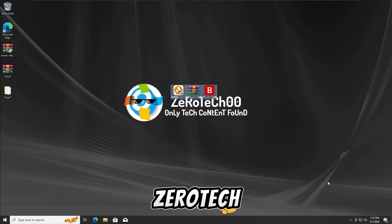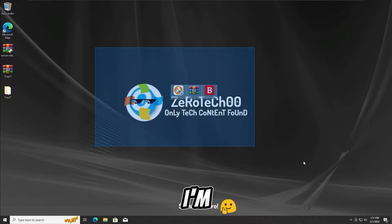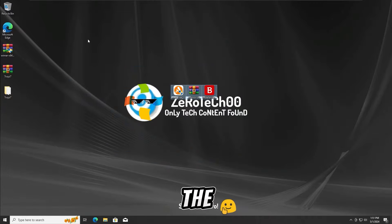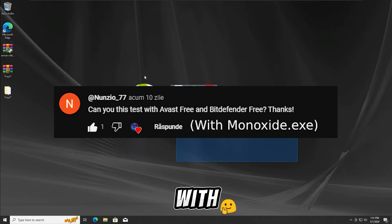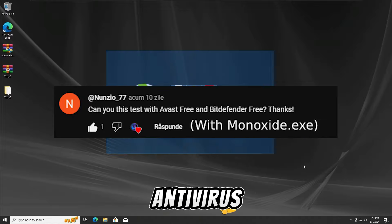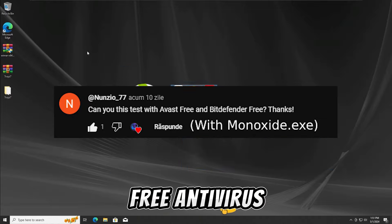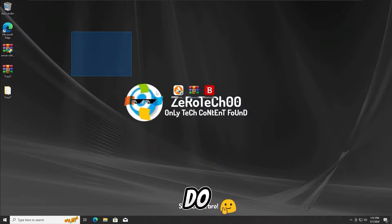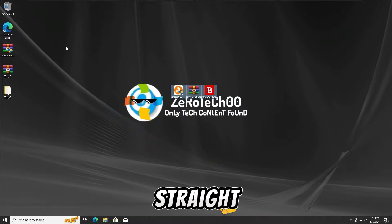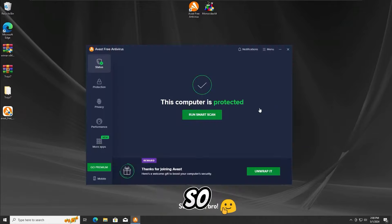Hey guys, ZeRoTeCh00 here and today I'm gonna test the Monoxide ATXC malware with the BD antivirus and also the Avast Free antivirus. So without any further ado, let's get straight into the first test with the Avast Free antivirus.